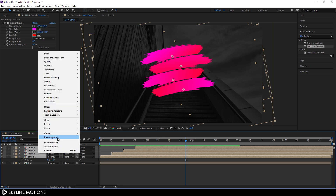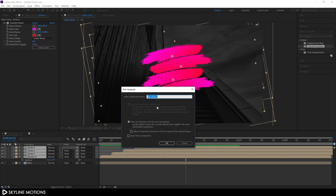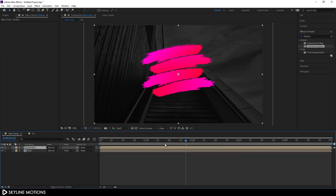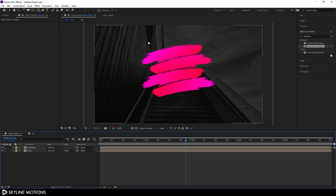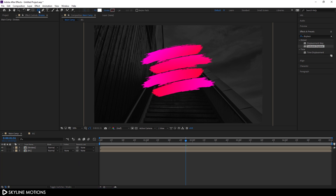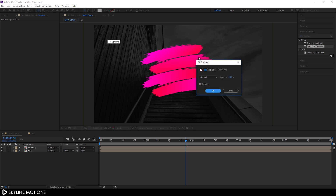Select all these stroke layers, right-click, click Pre-compose, call it Strokes, check Move All Attributes, and hit OK.